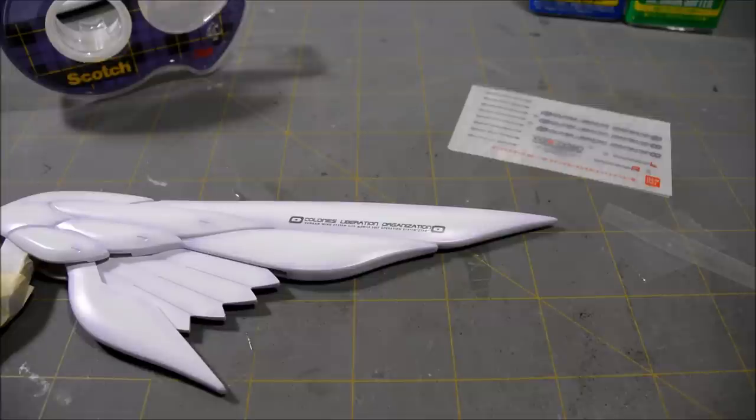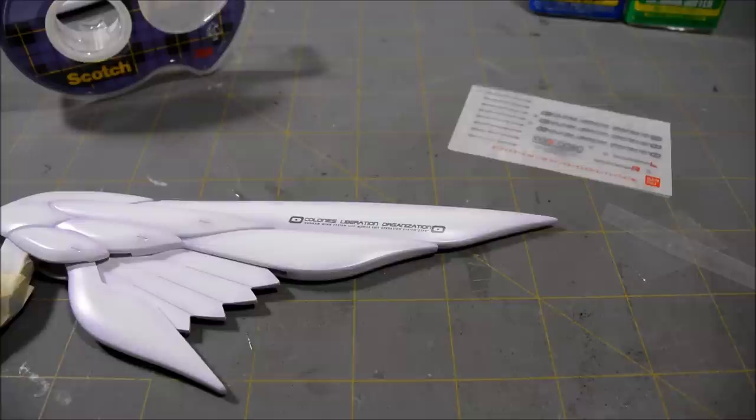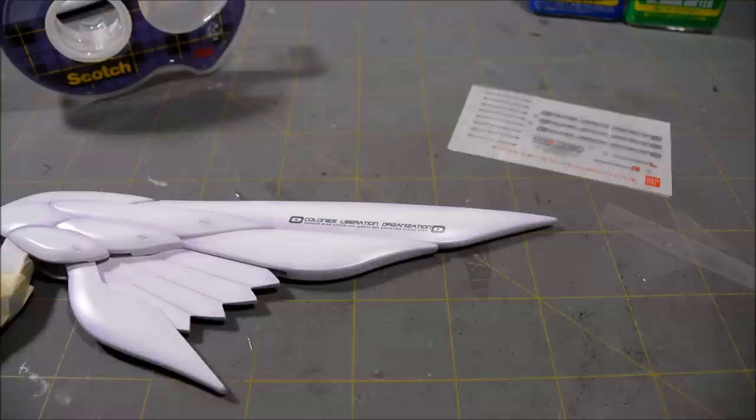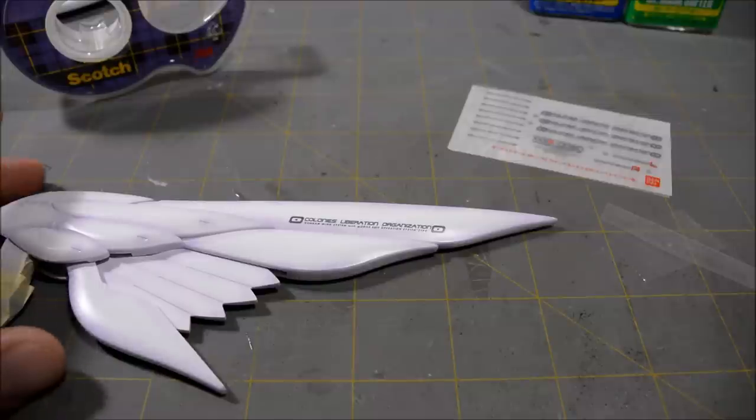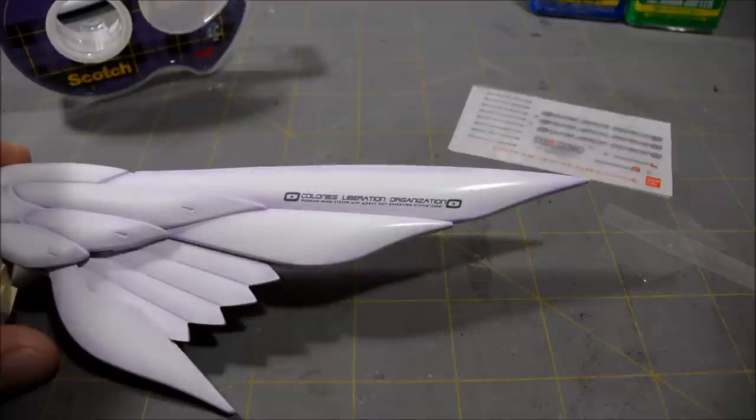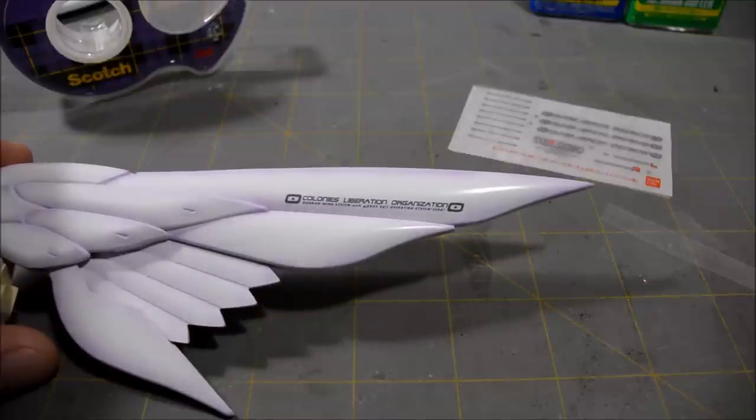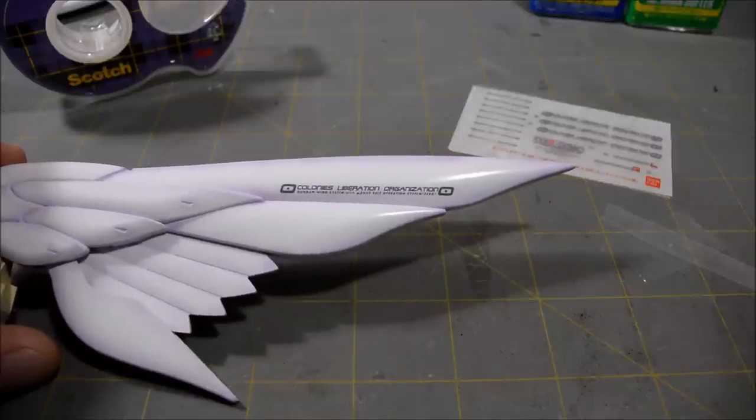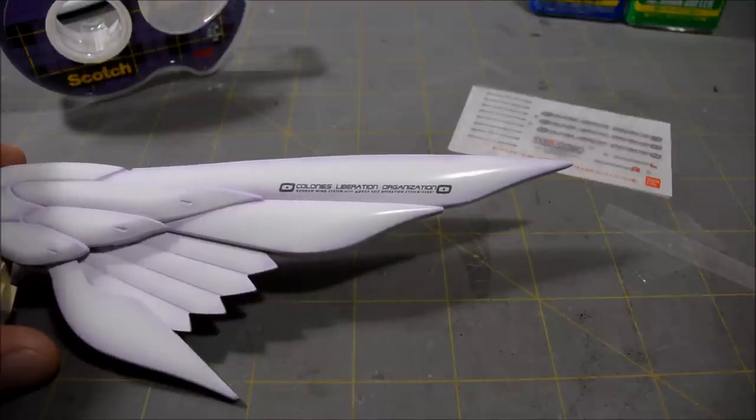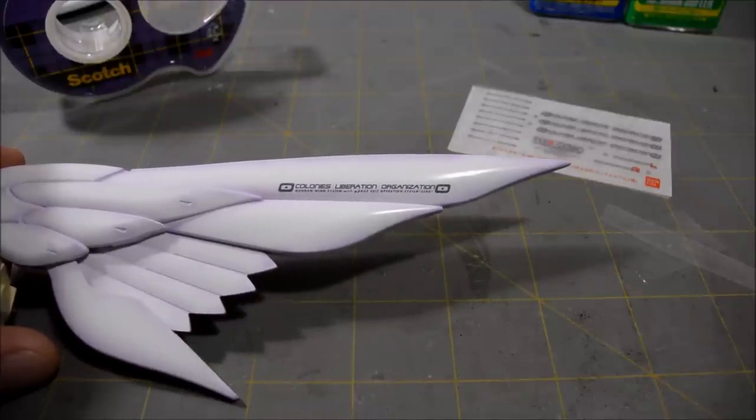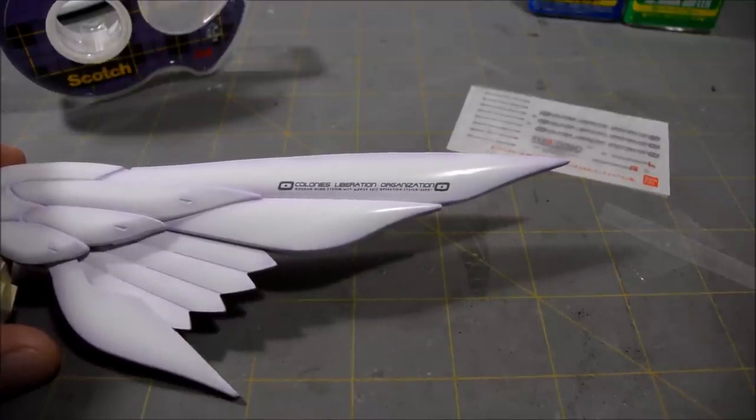Most master grades have these, so if you are getting into master grade Gunpla kits, these are definitely something you're gonna experience. A lot of high grades do not have them. A lot of perfect grades do not have them. As far as Bandai Gundam kits go, they're almost exclusive to master grade, so that's where you're gonna see them the most. So that does it for this little tutorial video, and with that I'll see you guys next time.